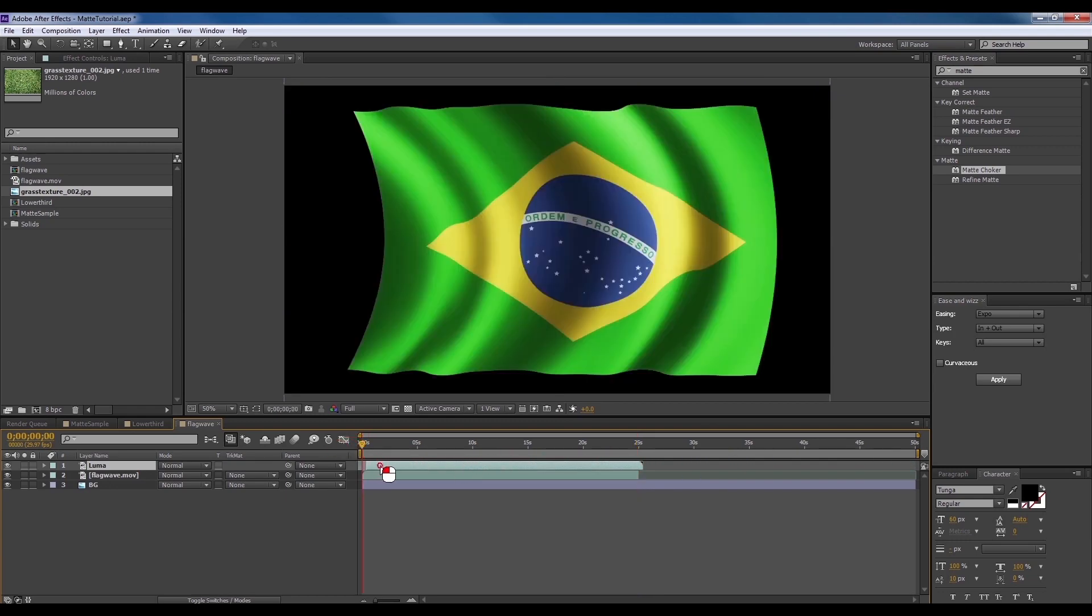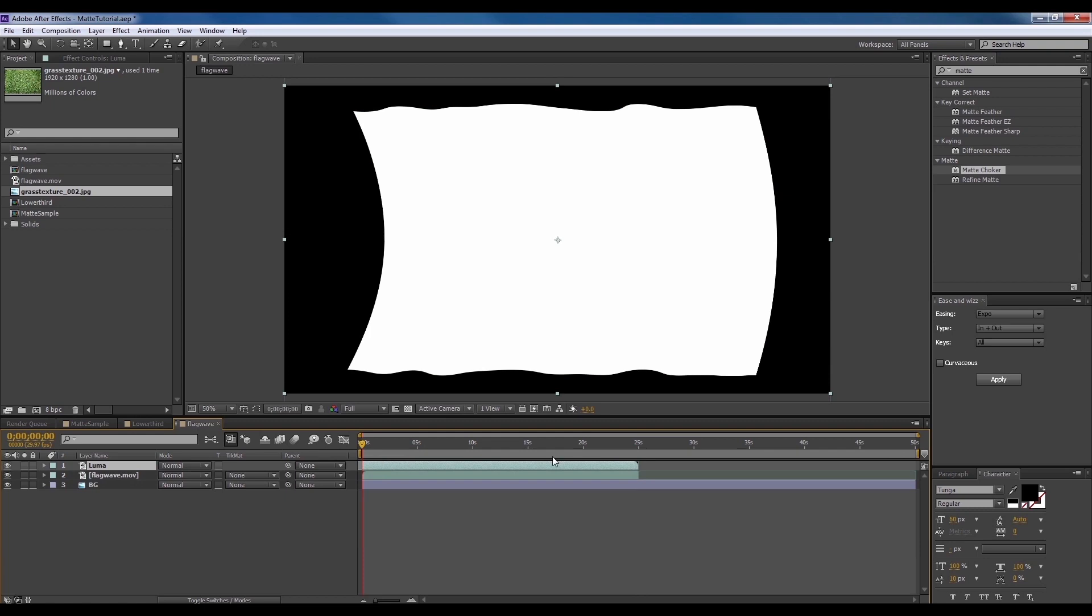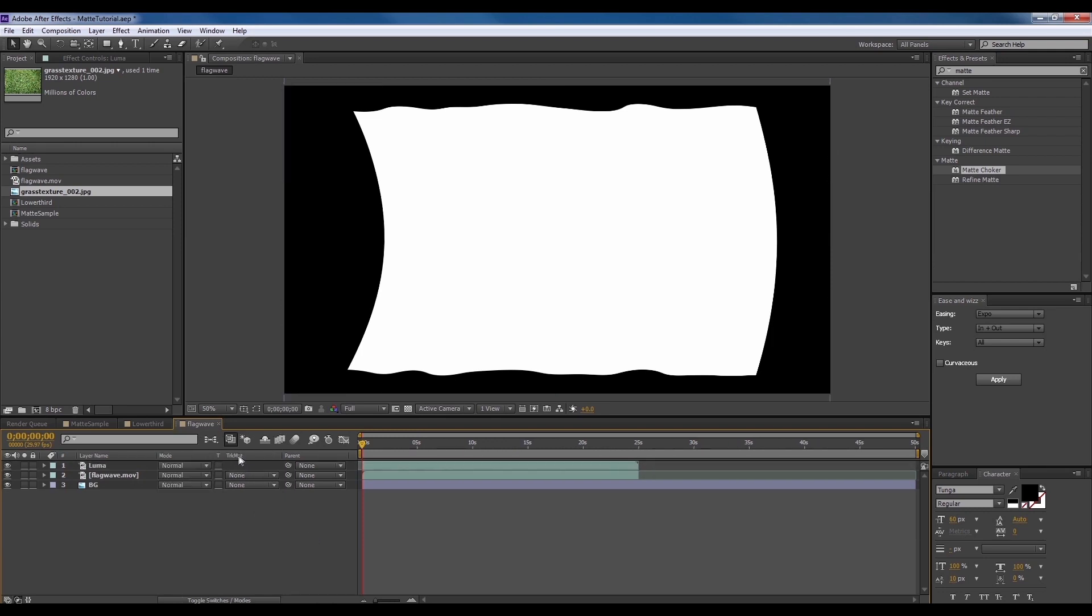Now let's drag the matte video to the start and align it to the original video. The timing might not sync at times so you'll need to make some adjustments by dragging it to place. Now look to the bottom of the window and click toggle switches to bring the matte controls out, or hit the F4 button on your keyboard to bring it out.